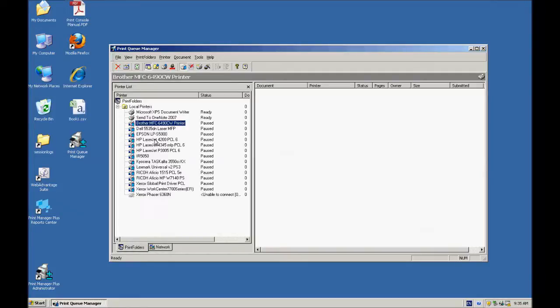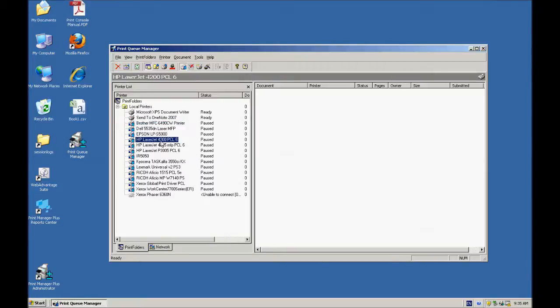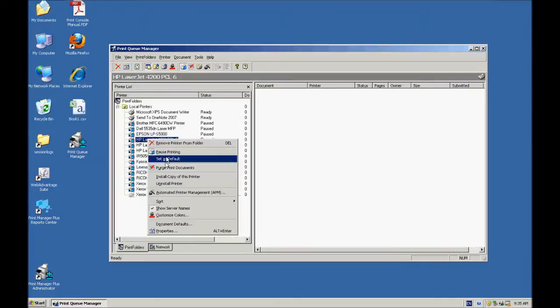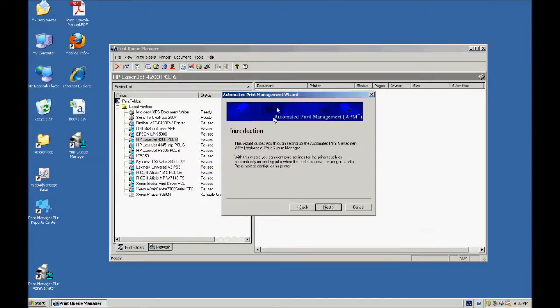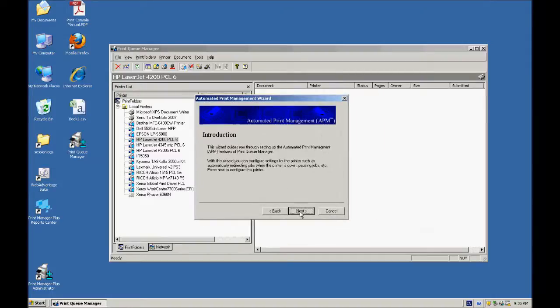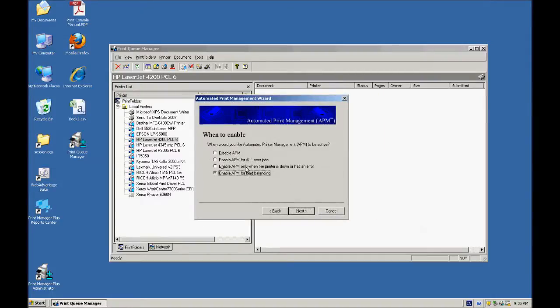The first feature I'm going to show you is actually just the automated printer management, which is the key part of this software. If I take this HP LaserJet printer here, I can select Automated Printer Management, and this little wizard will come up and allow me to set some options.